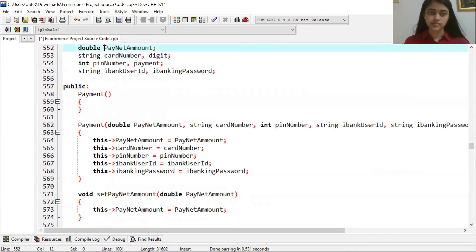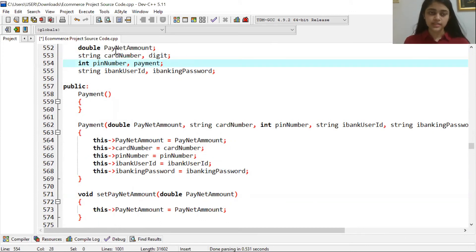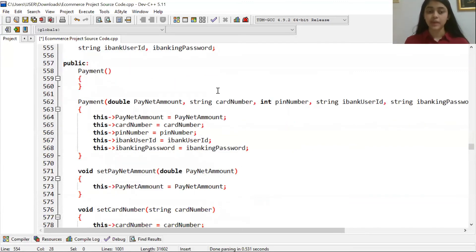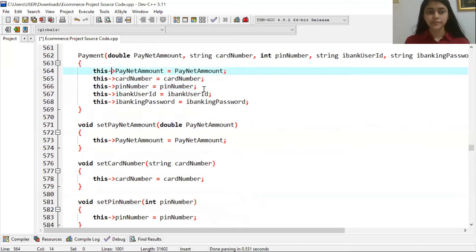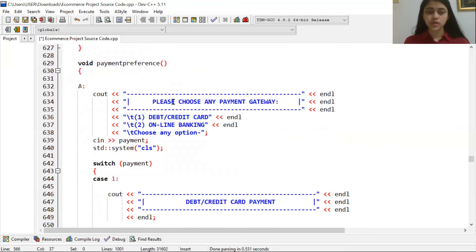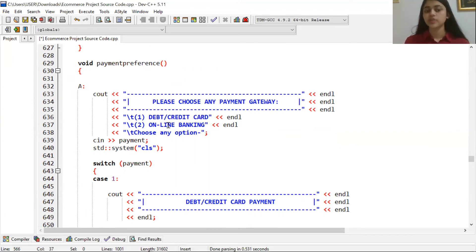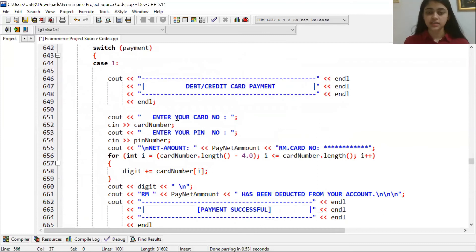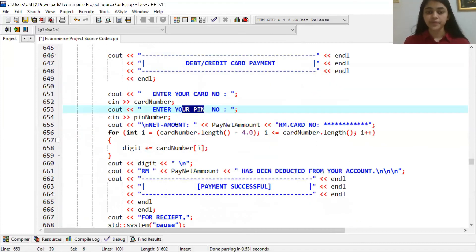Inside the Payment class, we used member functions covering payment amount, card number, digit, pin number, payment ID, bank user ID, and internet banking password. We used a this pointer, which is basically a reflection of one object — it copies one object. Looking at the output, there are two types of payment options: the customer can choose to pay through credit or debit card, or through an online banking system.